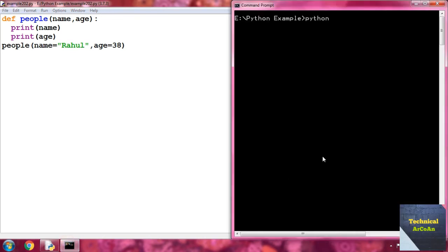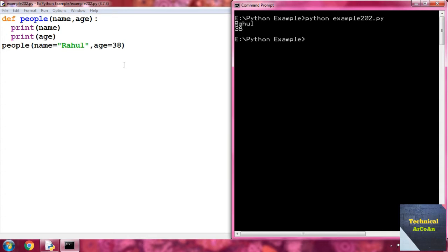Go to the command prompt and run `python example202.py`. We get the same result as the previous example: name gives Rahul and age gives 38. Here a keyword argument is a name-value pair that we pass to a function. When using keyword arguments, be sure to use the exact names of the parameters in the function definition.